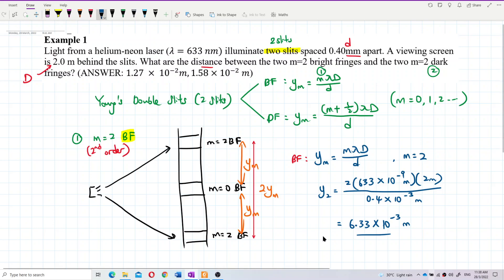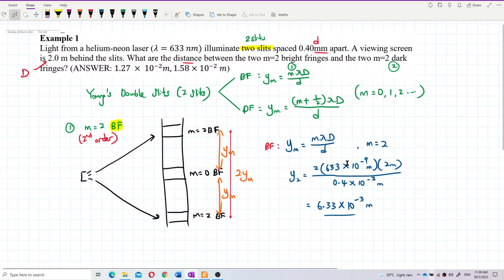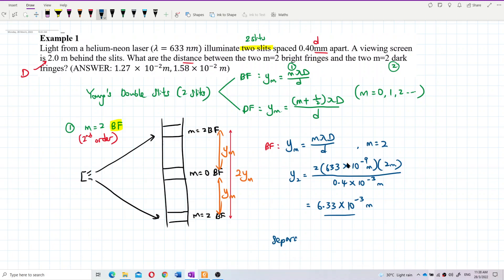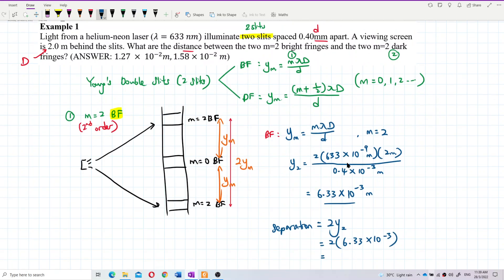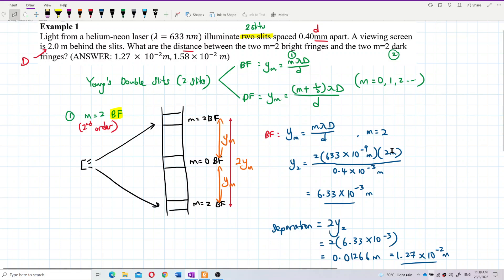The separation between the two second-order bright fringes is 2·Y2 = 2 × 6.33×10⁻³ = 0.01266 meters, which is also 1.27×10⁻² meters. That's the answer for the bright fringe separation.